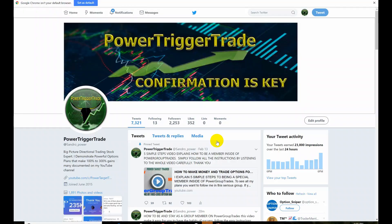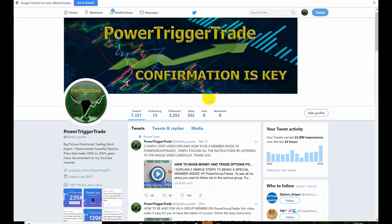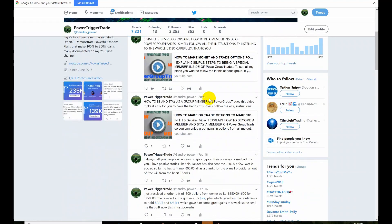All right people, so here we are on Power Trigger Trade, confirmation is key. So what you want to do, if you want to become a group member, it's pretty simple.